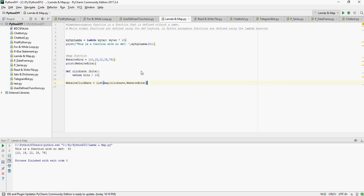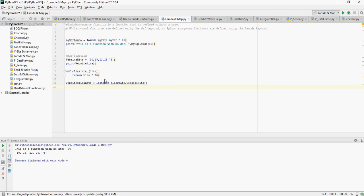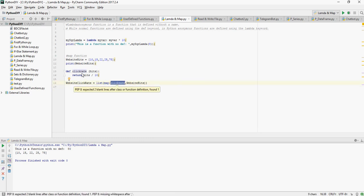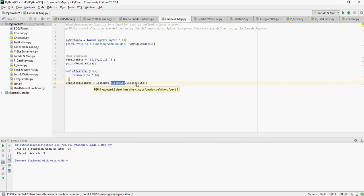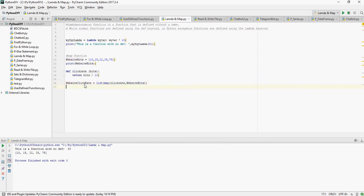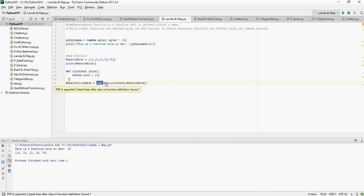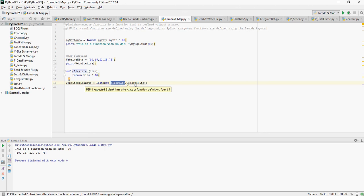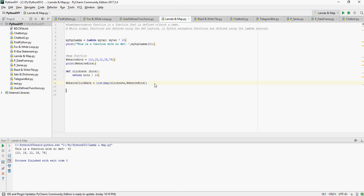So this is website_click_rate which is going to be equal to list. So this is list, map, click_rate - that means the function click_rate here - and website_hits is the list. I repeat: list, map keyword, click_rate is the function, and website_hits is the list which you want to traverse through. Now let's print out the list.